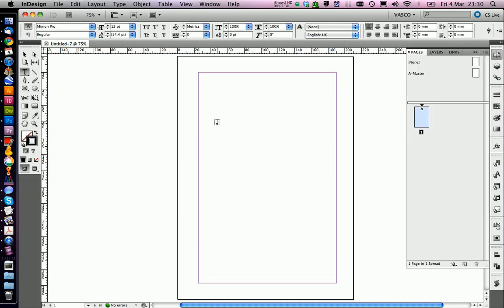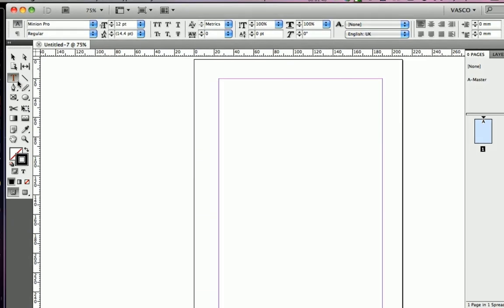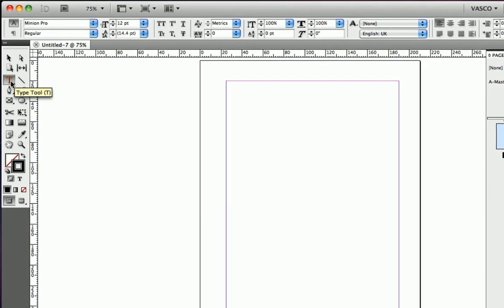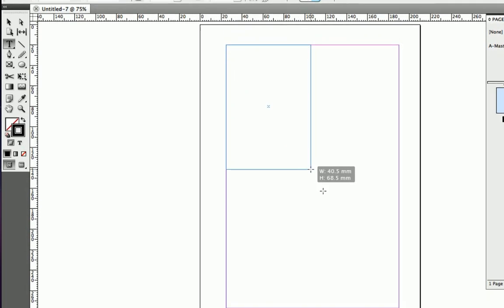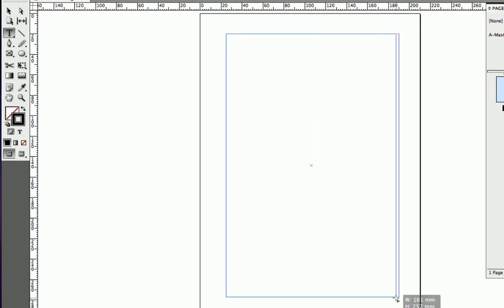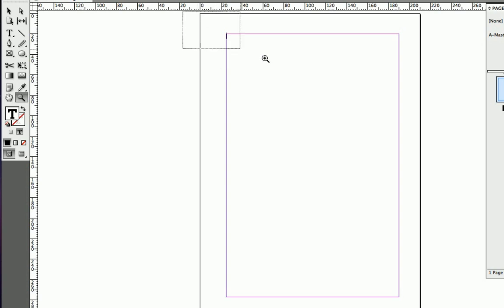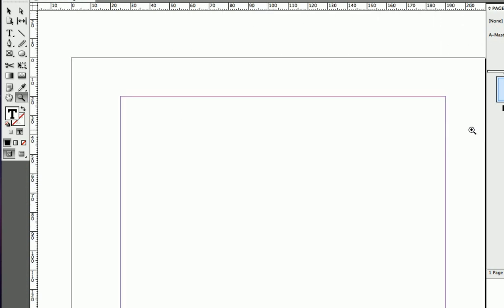All right, so let's get started. To get some text in here, you're going to select the type tool and just drag the text box. Now we can type in here. We can zoom a little bit and just say hello world.